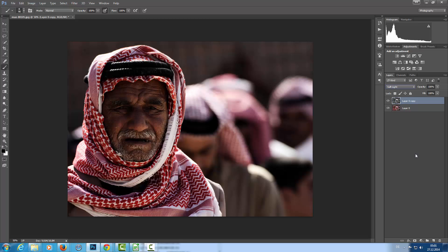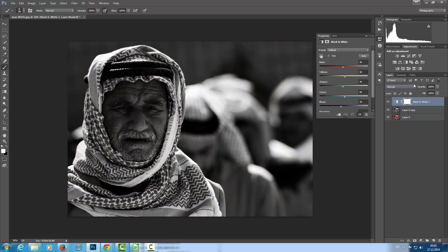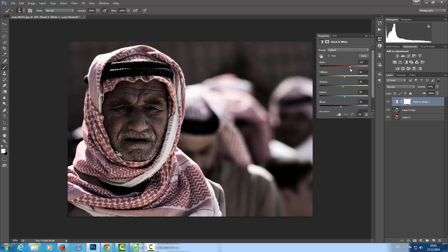I'm going to add a Black and White adjustment layer and lower the opacity to about 40 to 50 — something like that. I'm going to adjust the reds just a little bit, and there we are. This is a very dramatic look now. Here is the before, and this is the after.